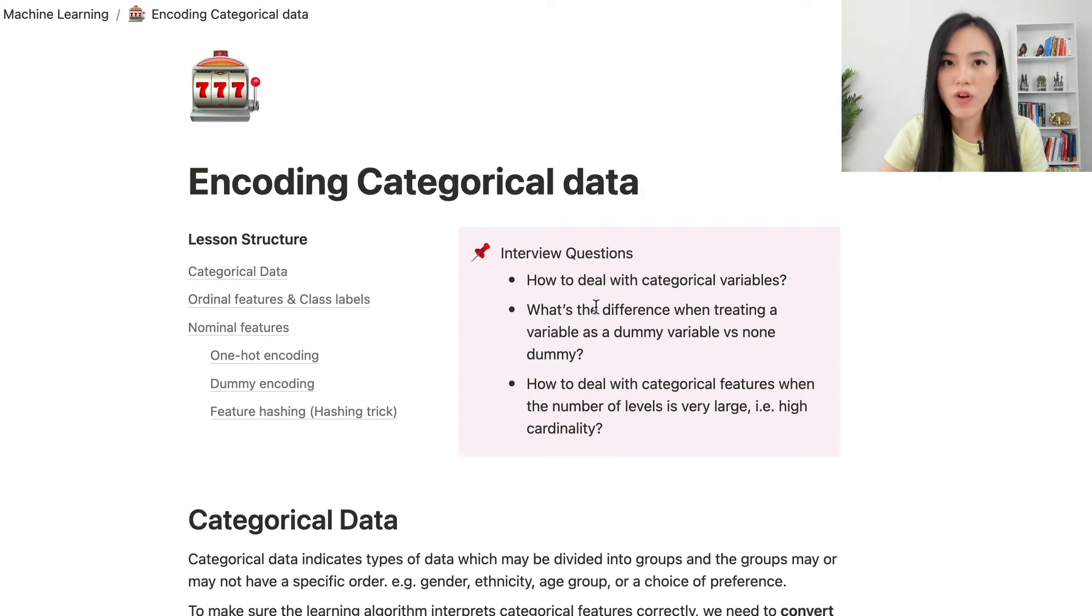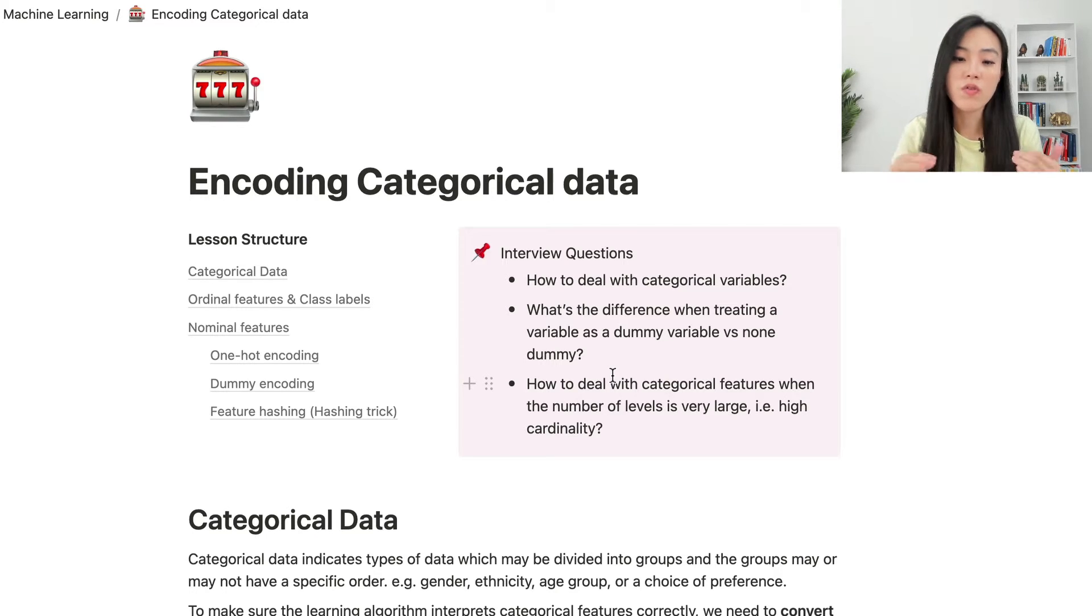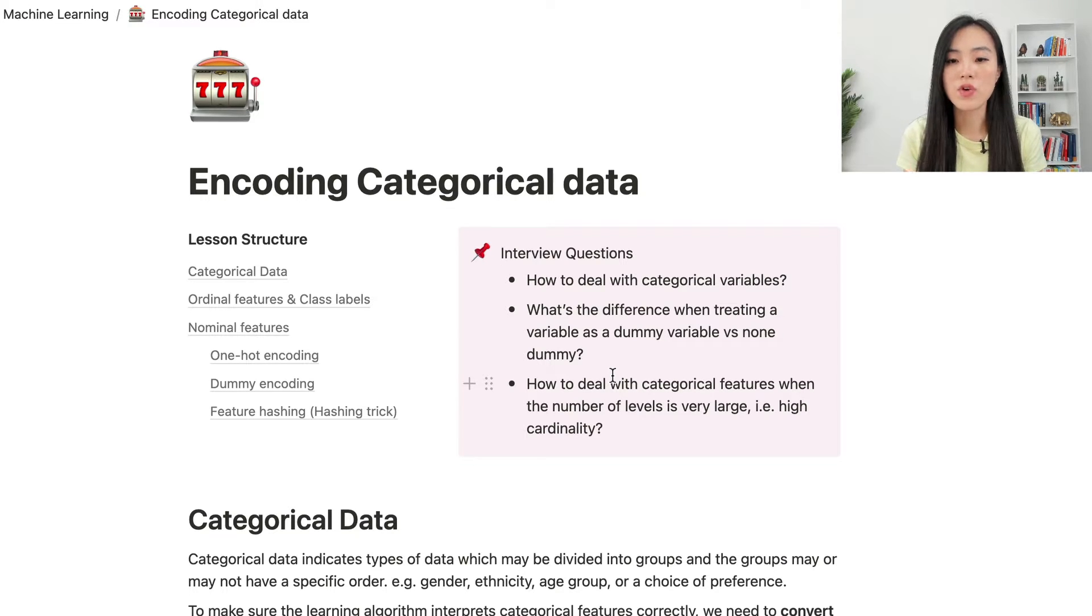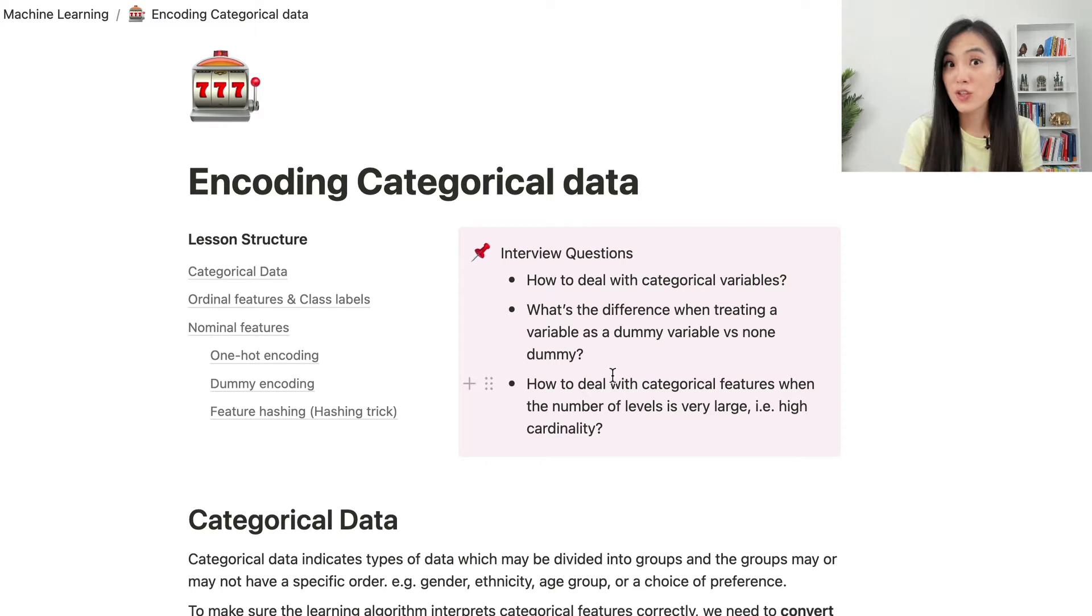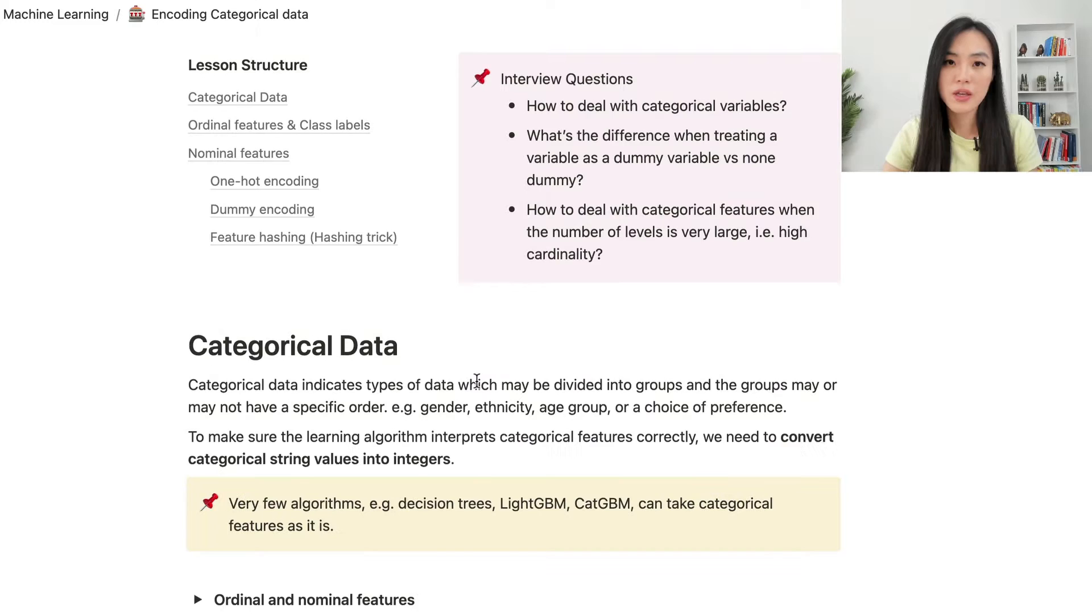How to deal with categorical variables? What's the difference when treating a variable as a dummy variable versus non-dummy? How to deal with categorical features when the number of levels is very large, meaning high cardinality? The content of this video will help you answer all these interview questions.